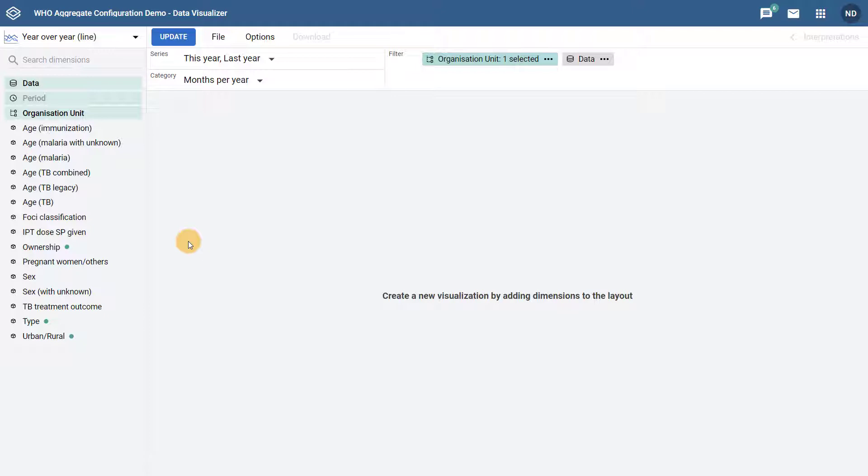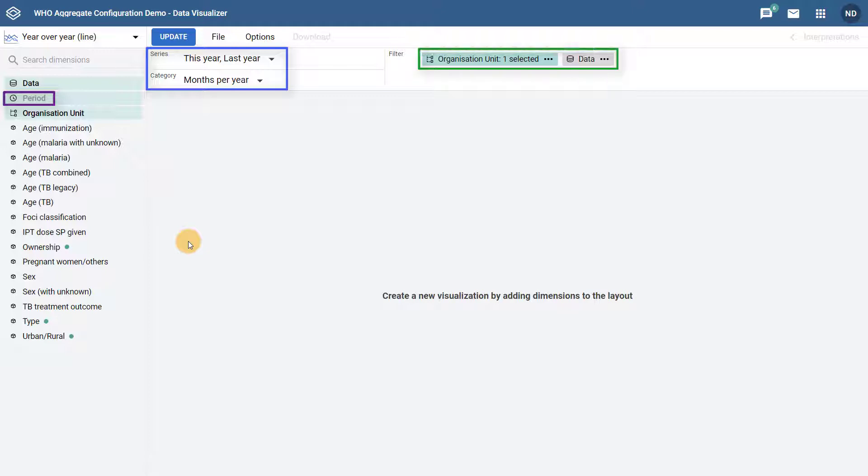After we select this chart type, we can see that both the category and the series are automatically populated with period types. The period selection on the left menu where other dimensions are selected is also grayed out. Organization units and data are automatically placed in the filter.